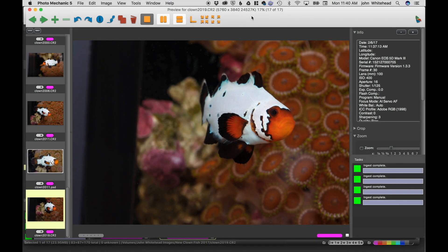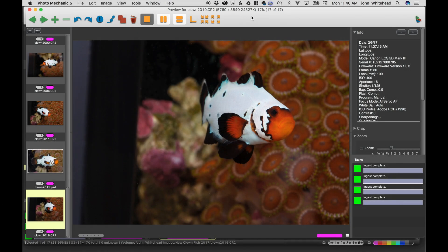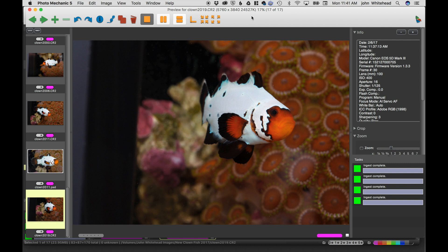We're here in Photo Mechanic, this is just the browser that I use. You could use whatever you want. We have this picture, actually of a new clownfish I got, something simple and easy. I shot it in a manner that it's going to show some benefits here of Adobe Camera Raw.